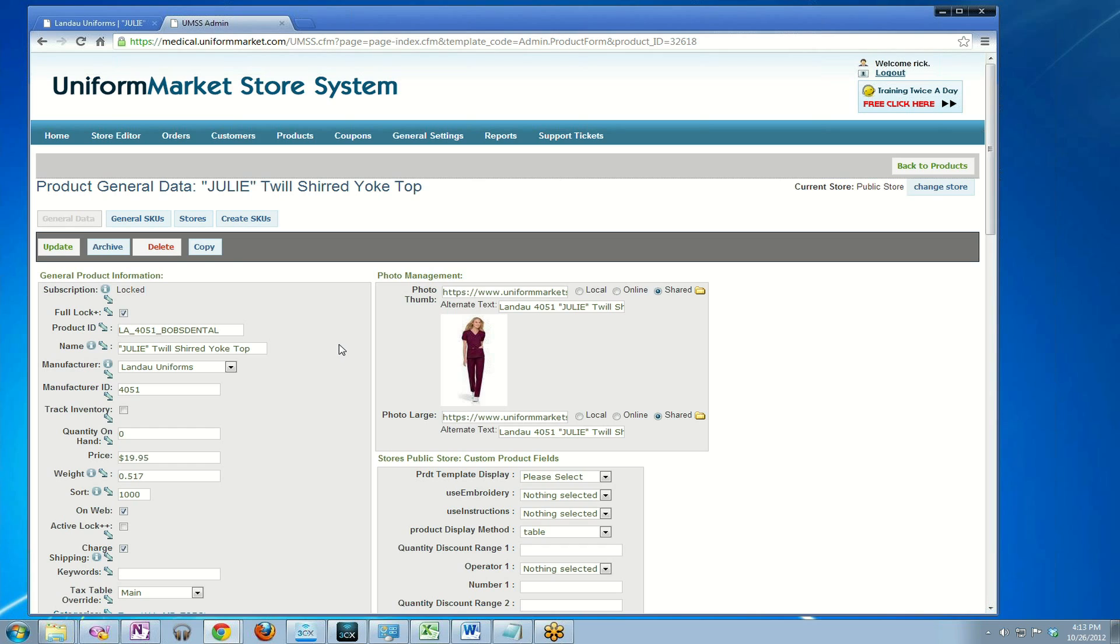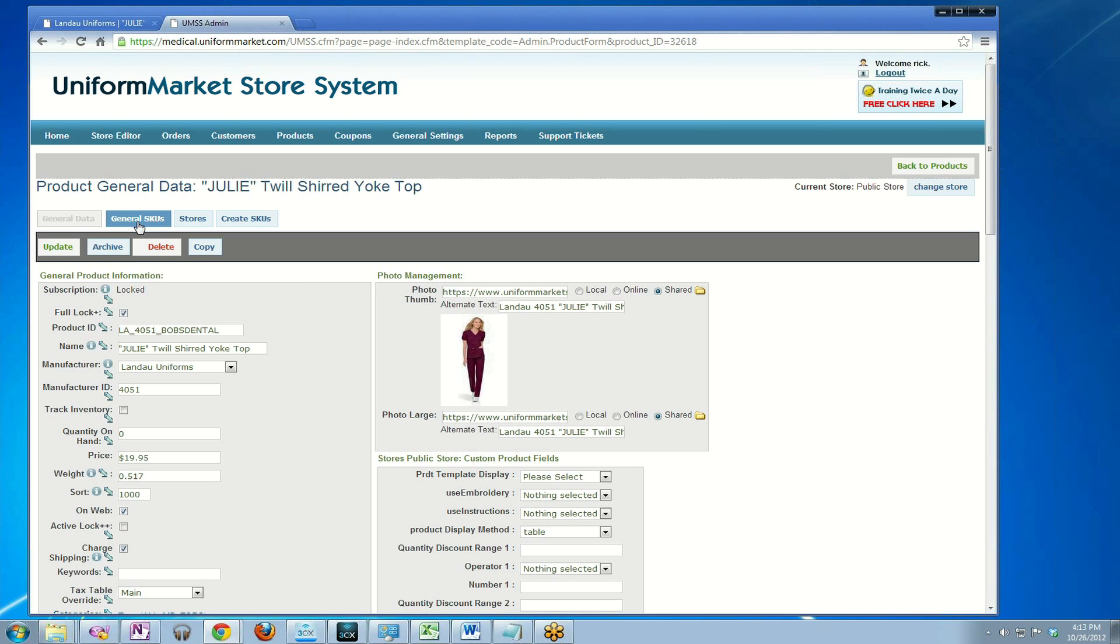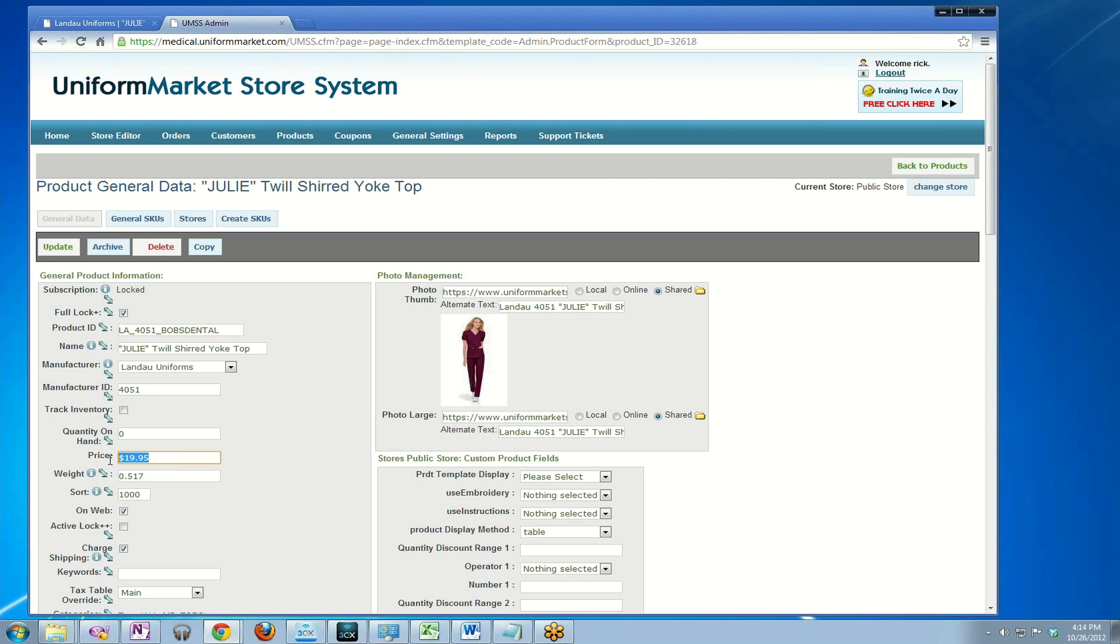There are two more steps: edit the general SKU prices and double check the prices in the actual stores. The Uniform Market store system has a cascading pricing system. It goes from general data to general SKUs to stores. When you do a full lock, it typically will lock it at every level because we're not sure yet where you want to update and change everything. So we lock it all.